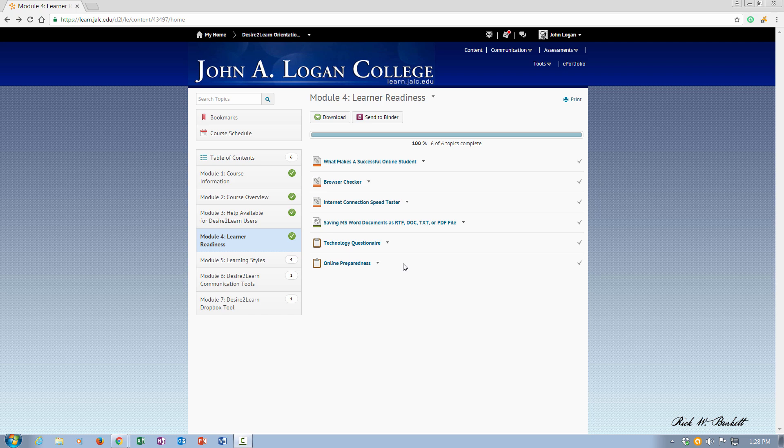The recommended browser for Desire2Learn is Mozilla Firefox. Other browsers will work, but some things do not work very well on Internet Explorer, so if you're having any issues at all you want to make sure you default back to Mozilla Firefox.